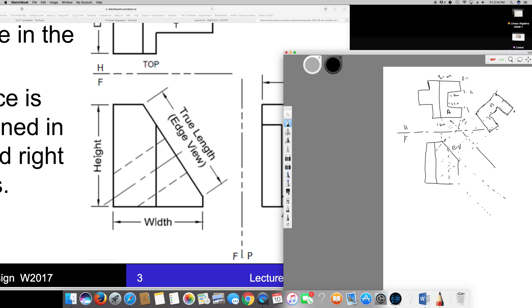Don't forget to label this. It's going to be labeled as the first auxiliary view — so we label it '1' after the H view. We have to name the vertices: let's say one, two, three, four, five, six, seven. I had to number these for the front view, top view, and auxiliary view.